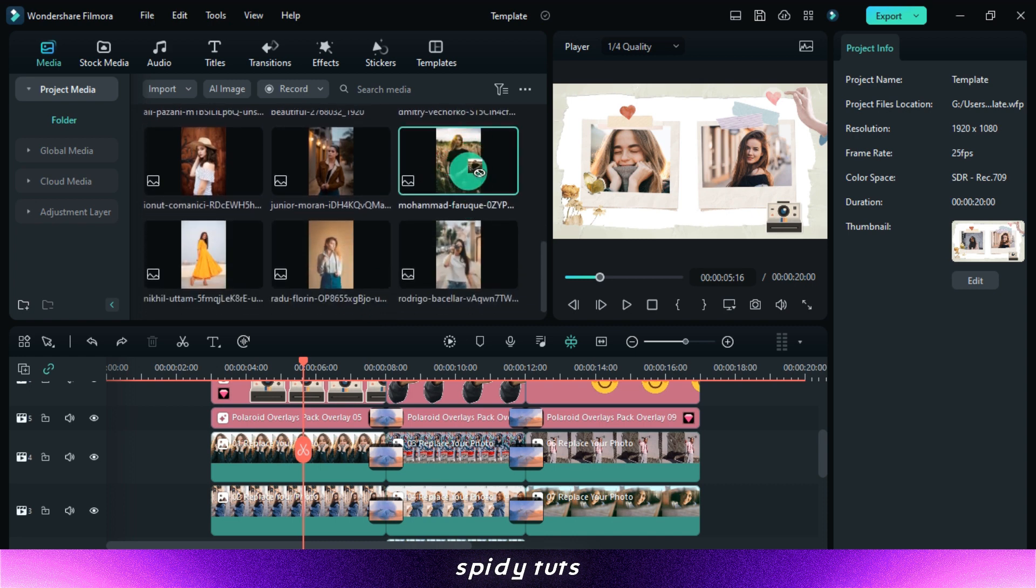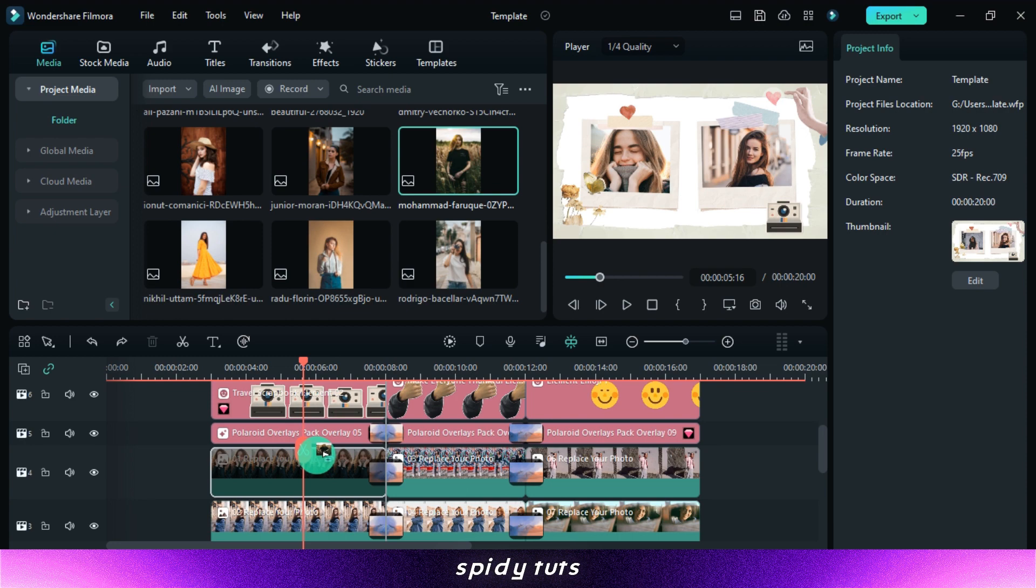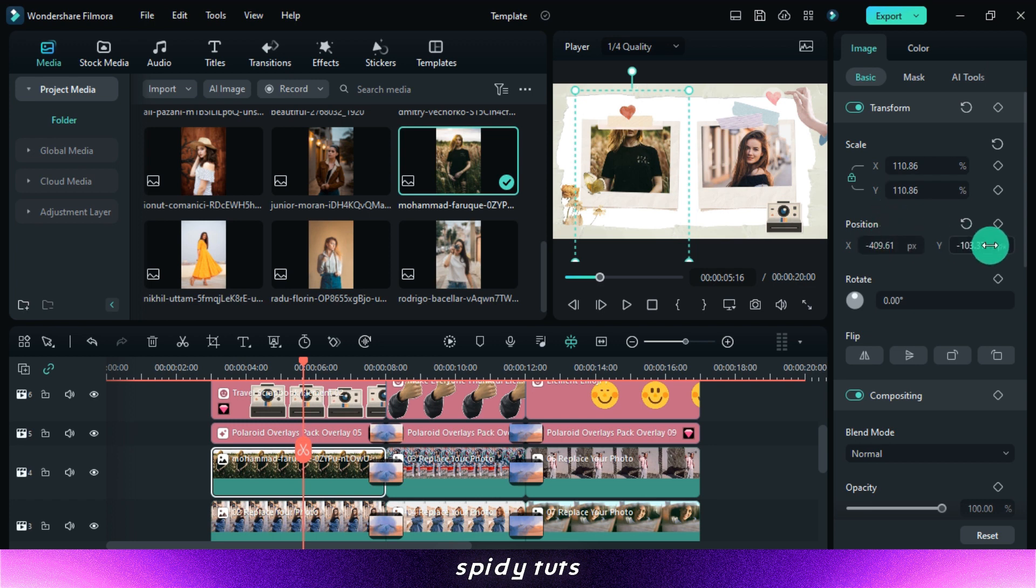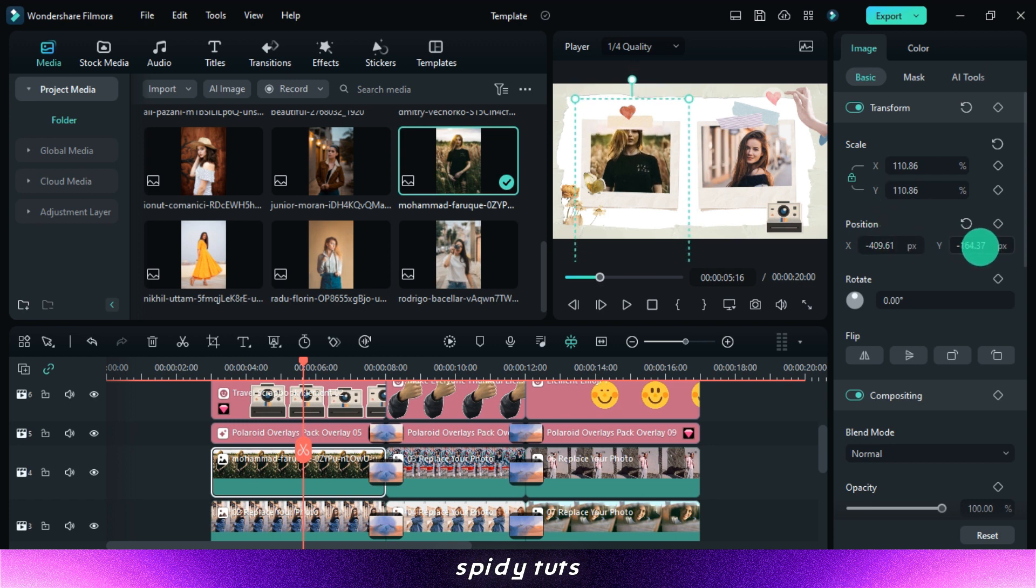Now by holding the Alt button on the keyboard, drag and drop the image to replace it. Then a little adjustment has to be done, and you can add or change anything in this, be it music, effects, or transitions.